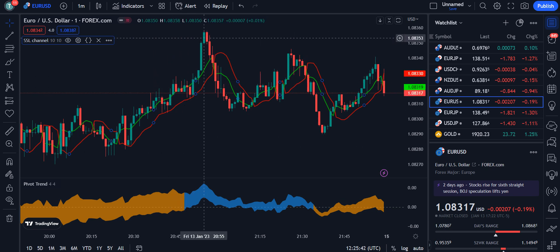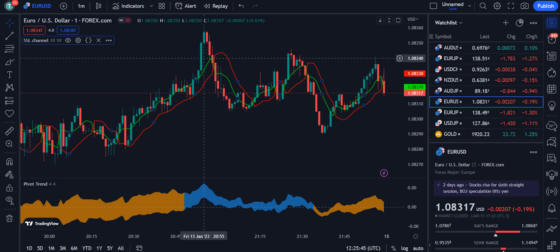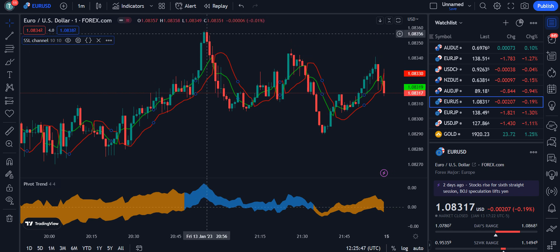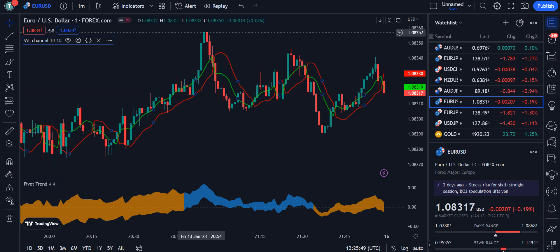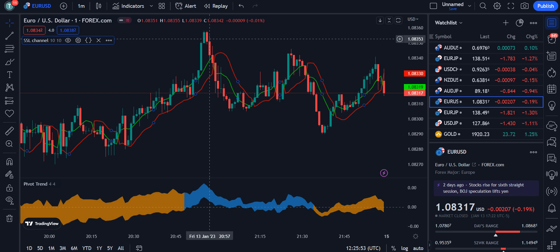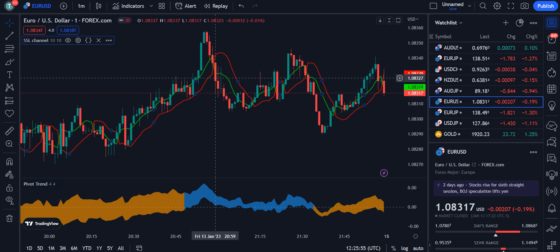The price reached an overbought level and started falling down. When it crossed back below the green color line, the line color changed from green to red.